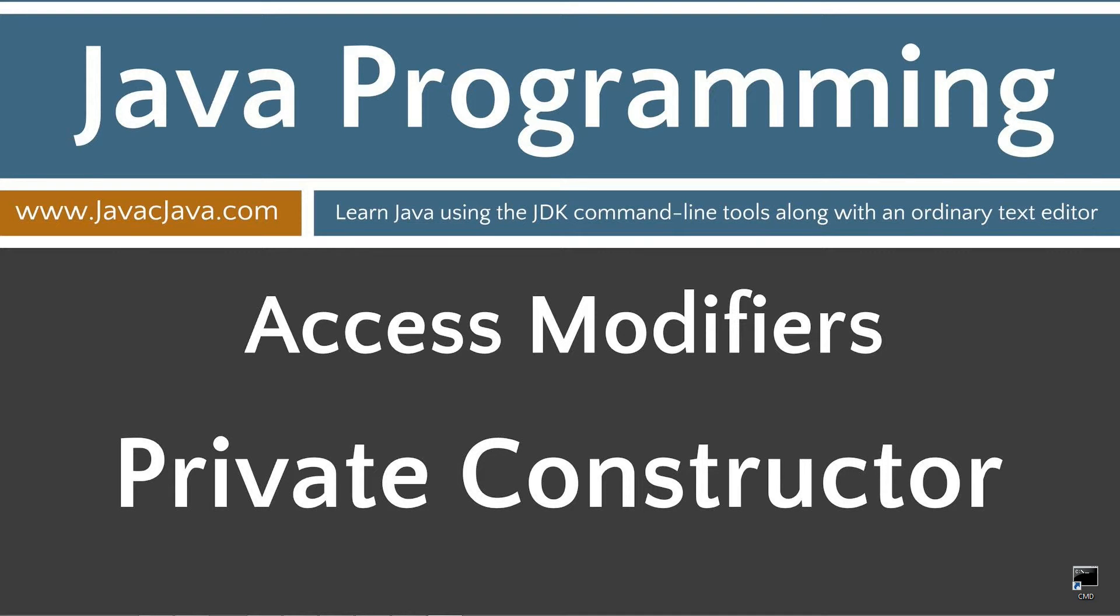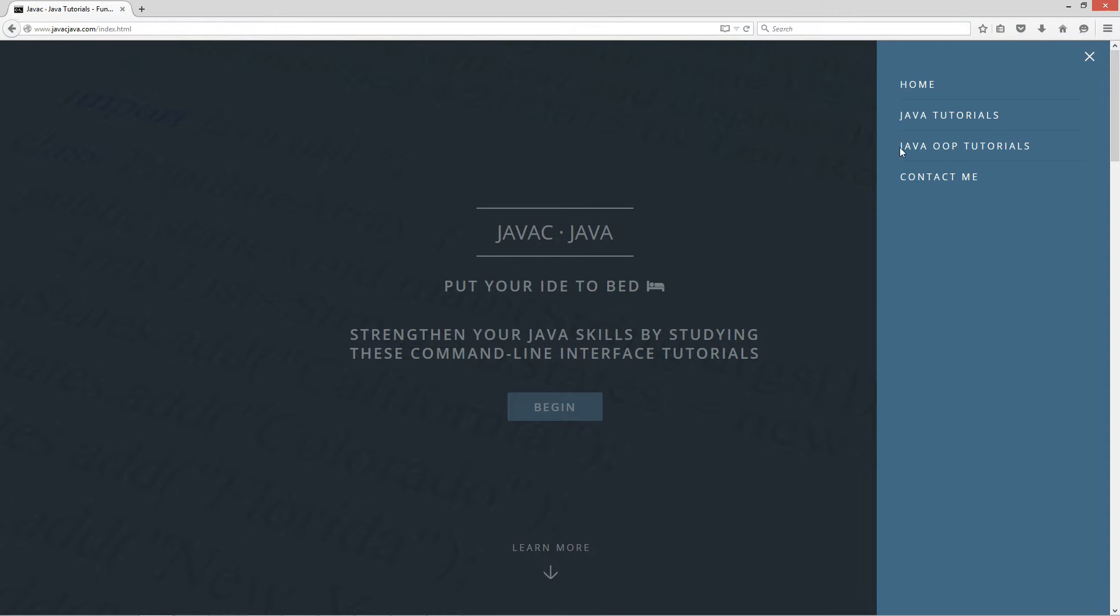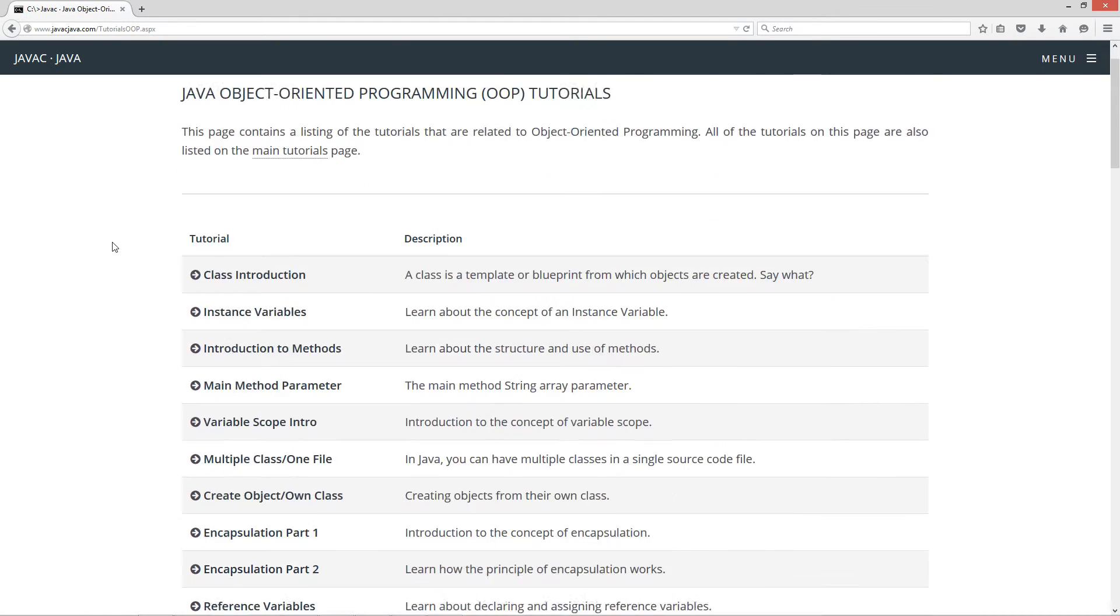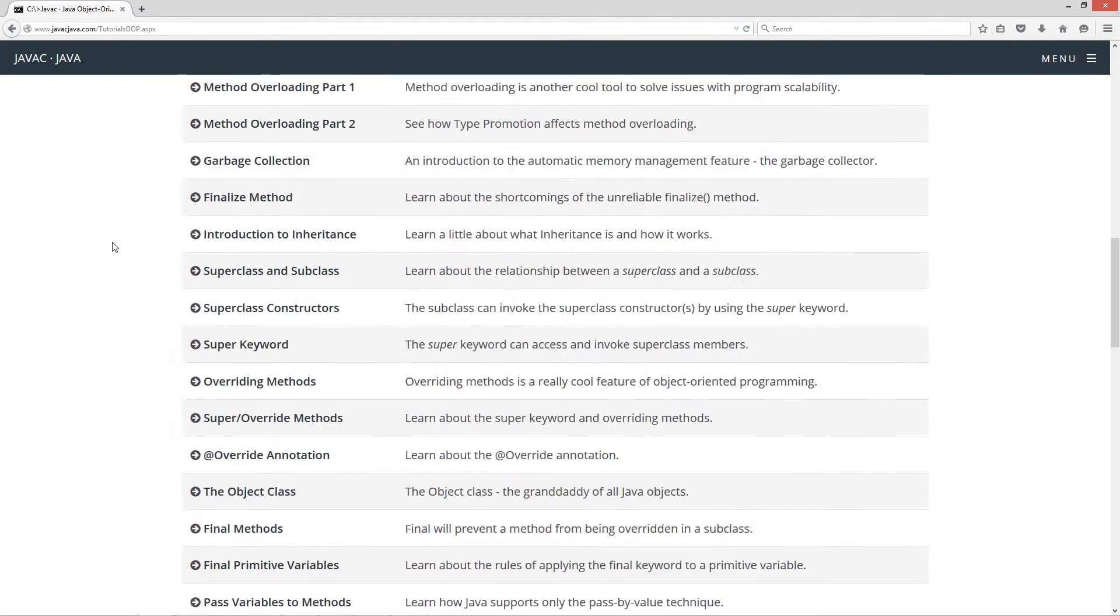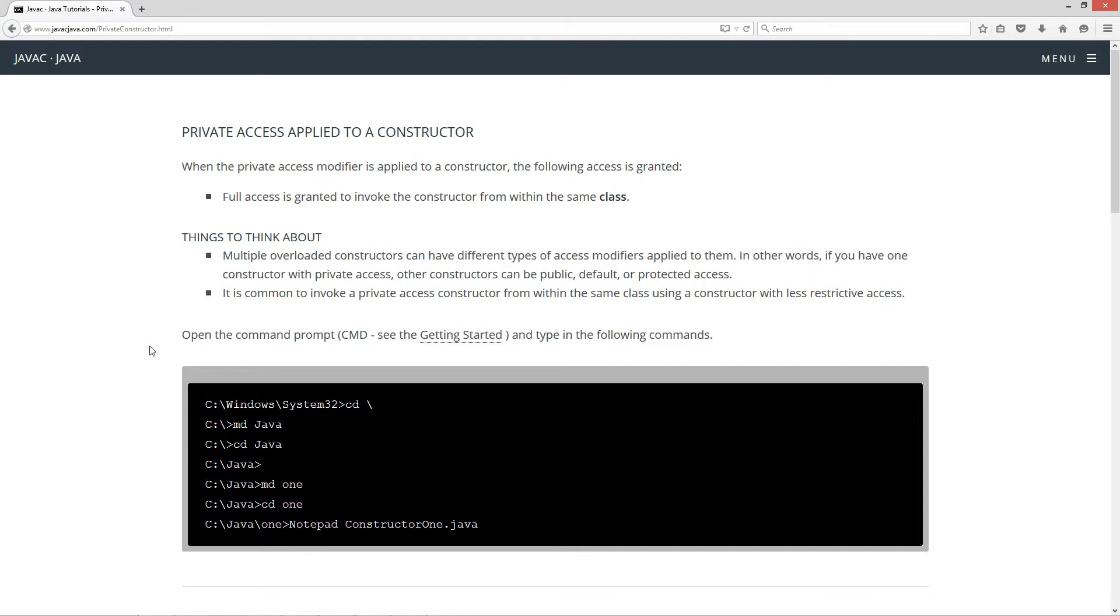This tutorial is about access modifiers and specifically what the private access modifier will do when applied to a constructor. I'm going to open up my browser to javacjava.com, click on Menu, select Java OOP Tutorials, which is the Java Object-Oriented Programming Tutorials. I'm going to scroll down here to Private Constructor. When the private access modifier is applied to a constructor, the following access is granted. Full access is granted to invoke the constructor from within the same class.